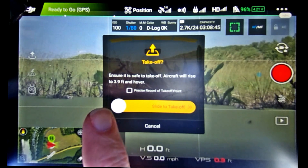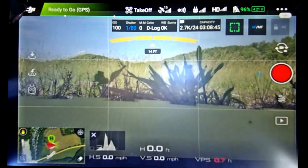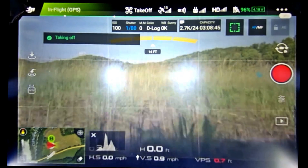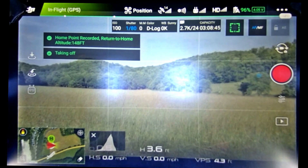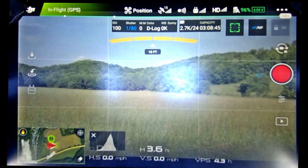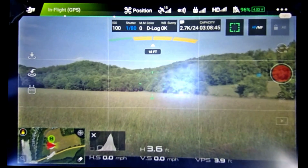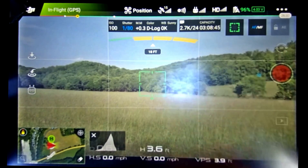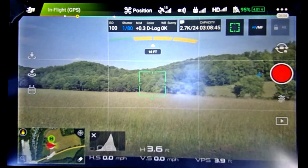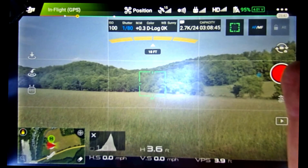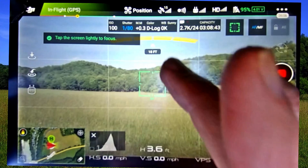Ensure safe to take off. Are we safe? Are we at 3.9 feet to hover? Take off. The app has been updated — please check it on the map. Okay, I'm just letting it observe its map. Autofocus is on. We can go ahead and record.